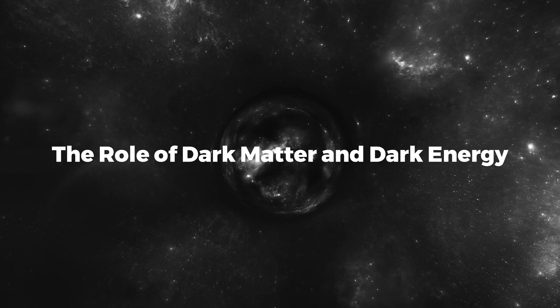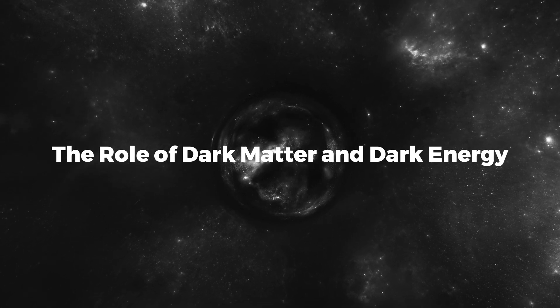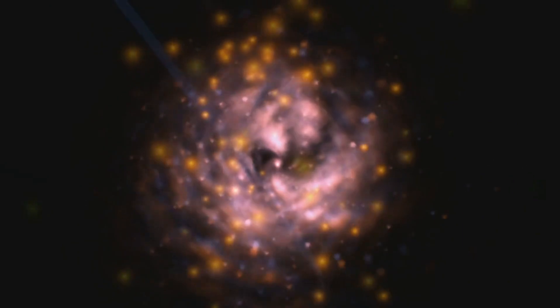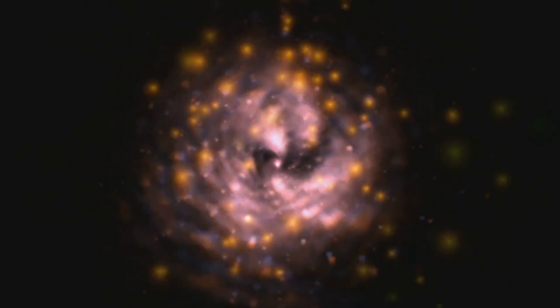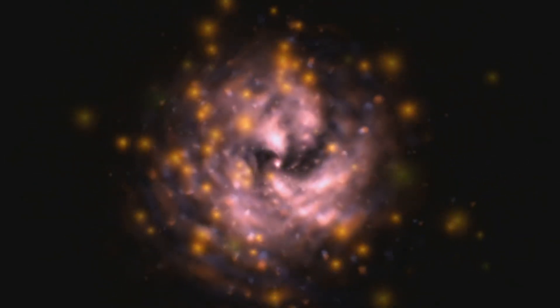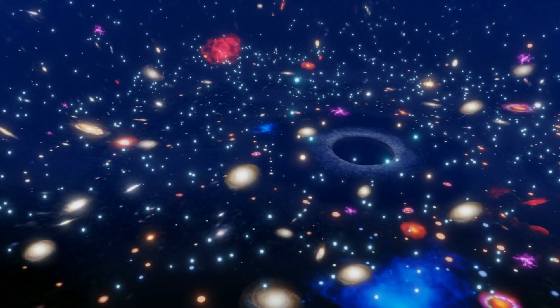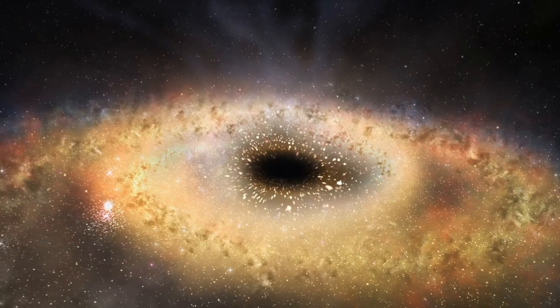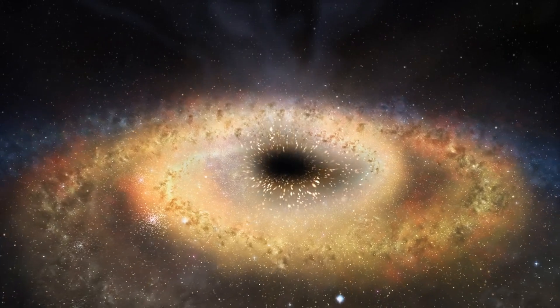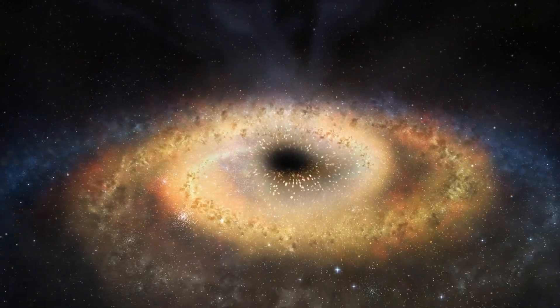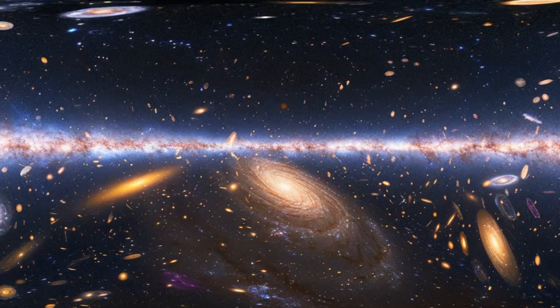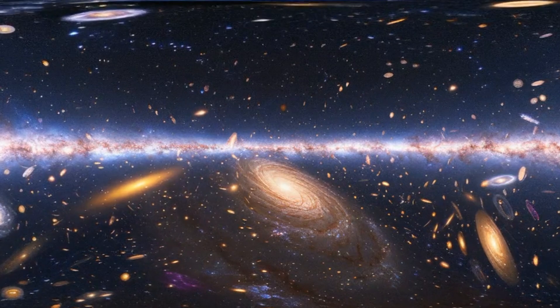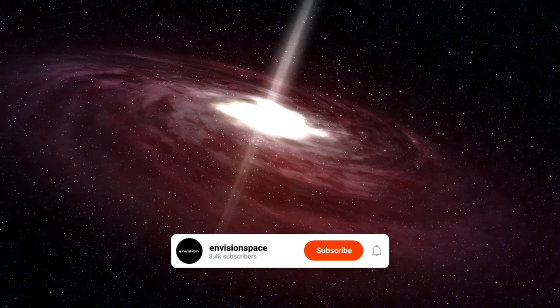The Role of Dark Matter and Dark Energy. Dark matter and dark energy are two of the most mysterious components of the universe. Dark matter is a form of matter that does not emit, absorb, or reflect light, making it invisible to our telescopes. However, we can infer its presence from its gravitational effects on visible matter. Dark matter is thought to make up about 27% of the universe's total mass and energy content.